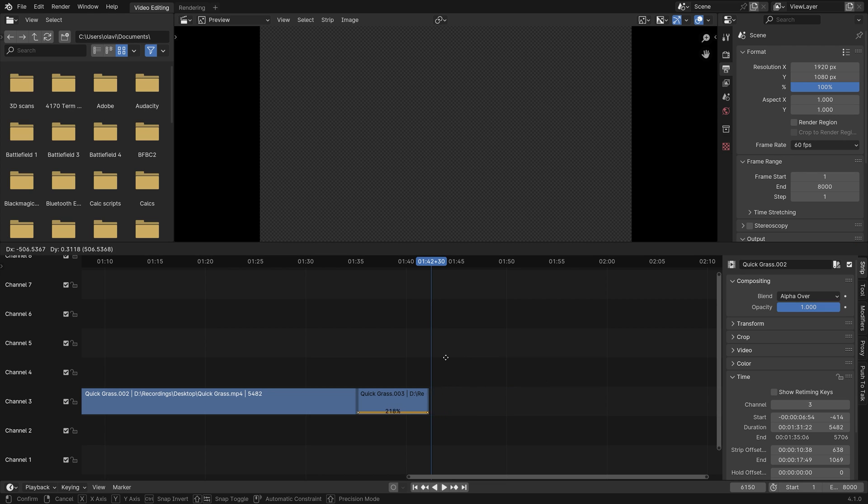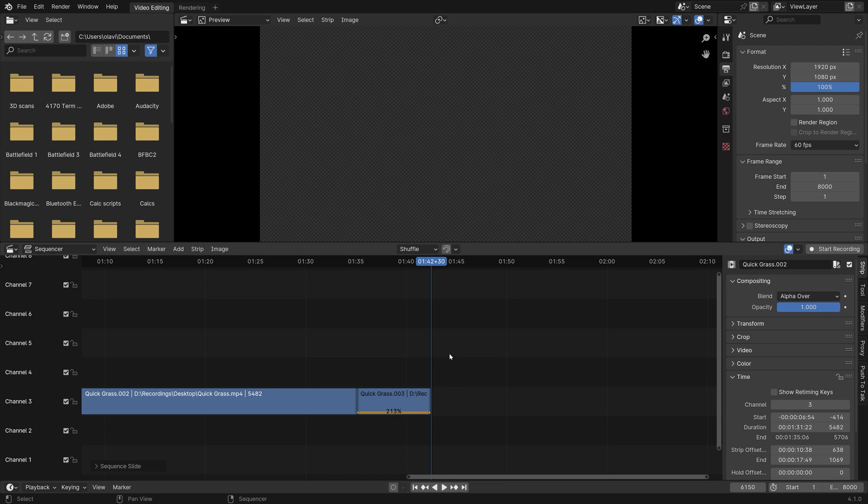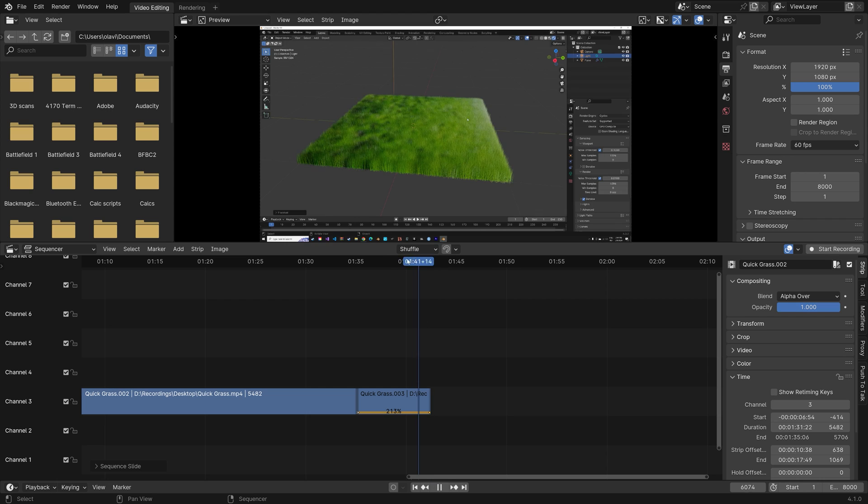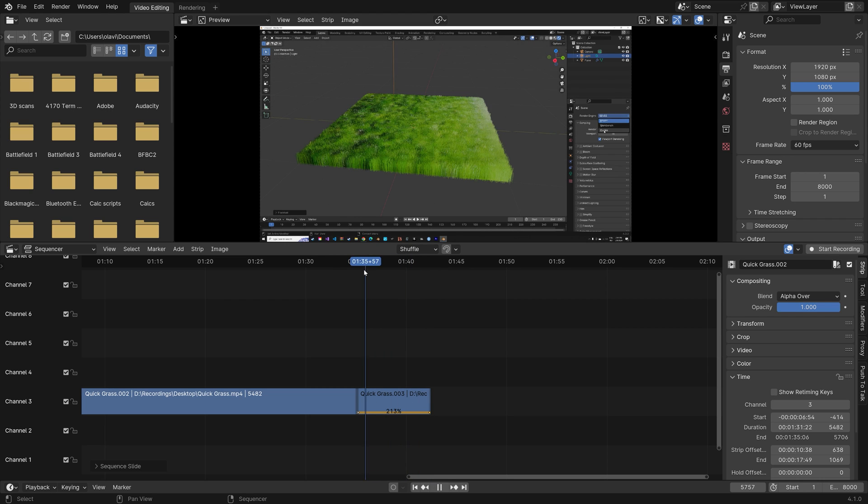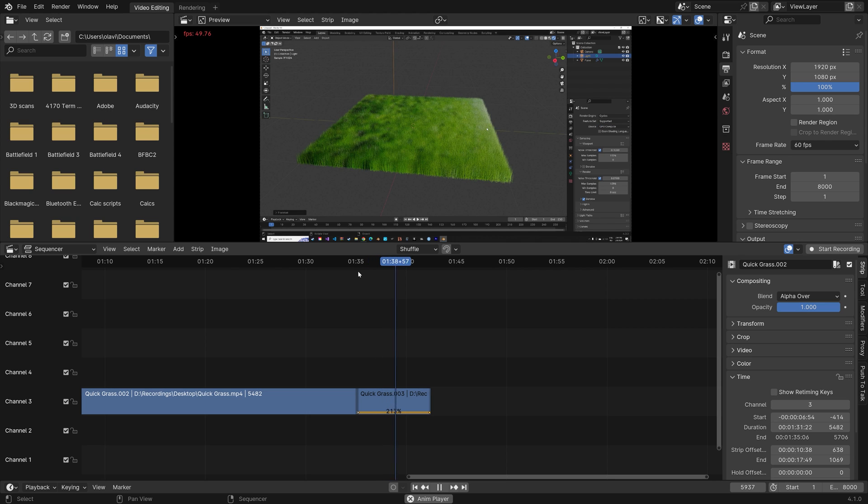And then press J to grab. And as you can see, we now speed up the clip. So now it's going to be much faster. And in my experience, this is the fastest way to speed up clips in Blender.